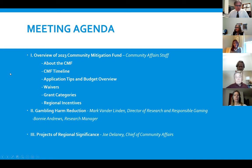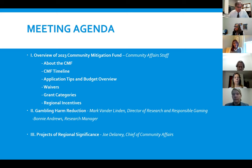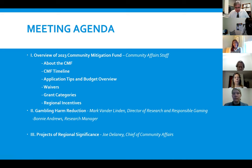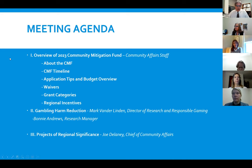For the agenda today, we've got a bunch of new things for this year and we're really going to try to focus on those. Item number one is an overview of the community mitigation fund — we'll talk about the fund itself and the timeline. We also have some changes to our budget sheet, and we'll talk about our waivers.